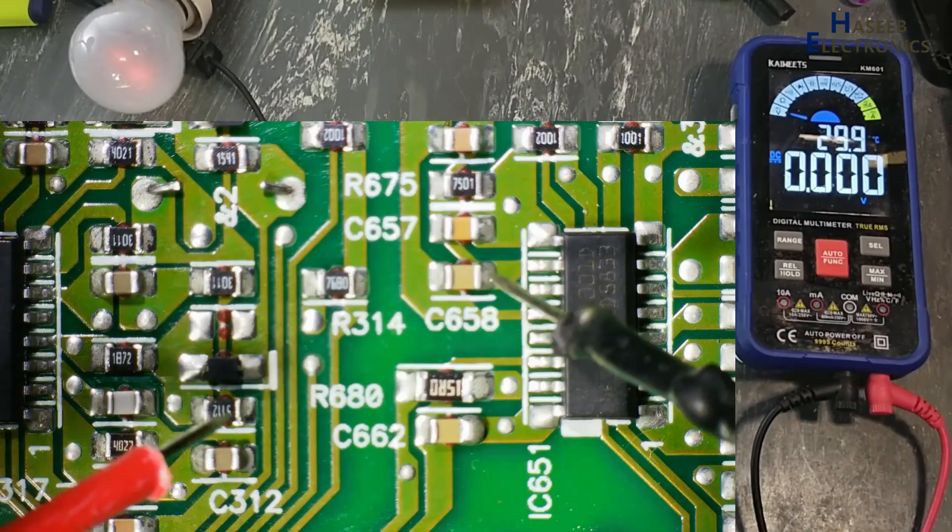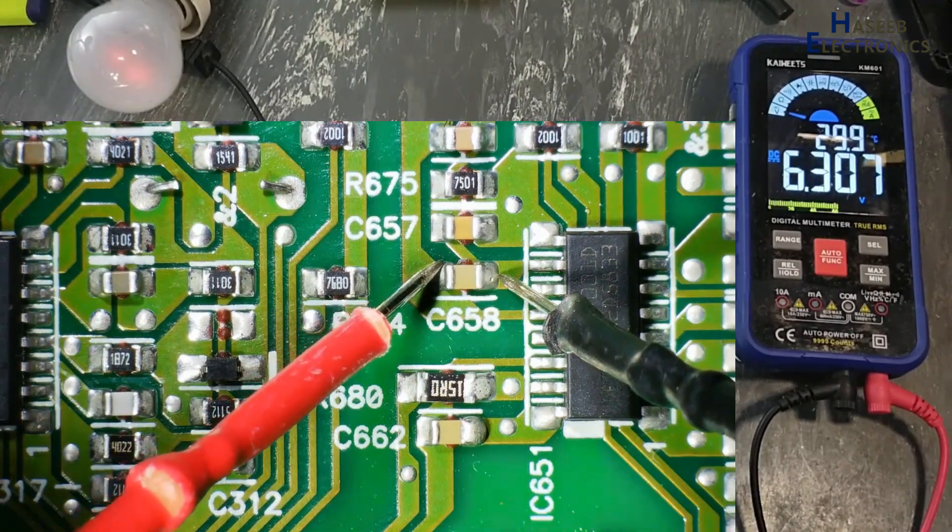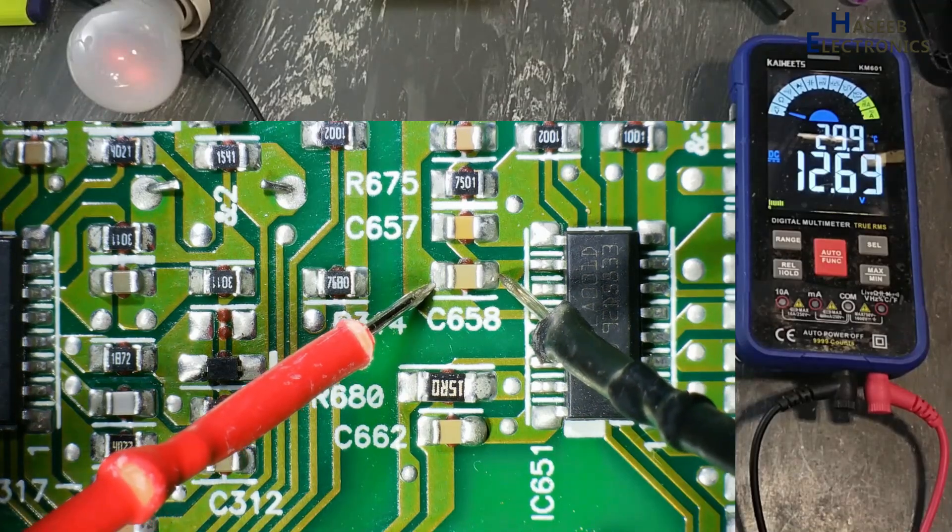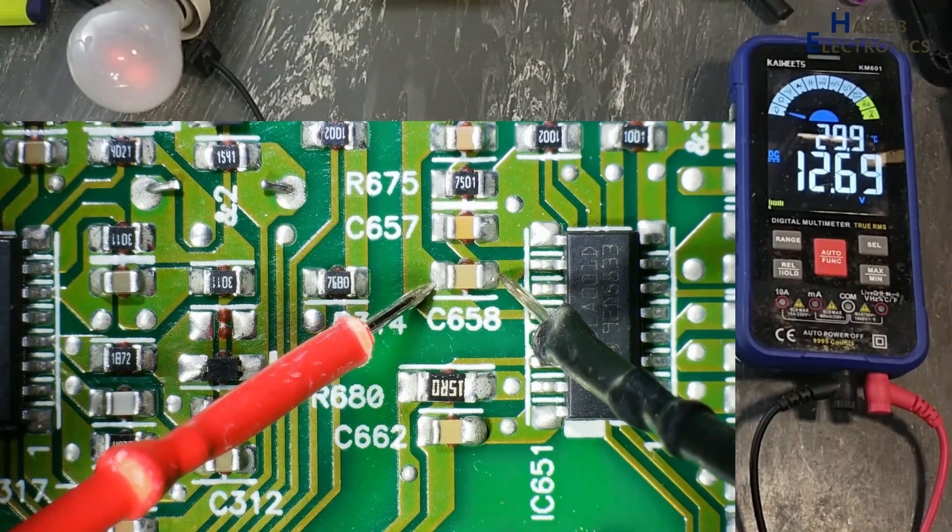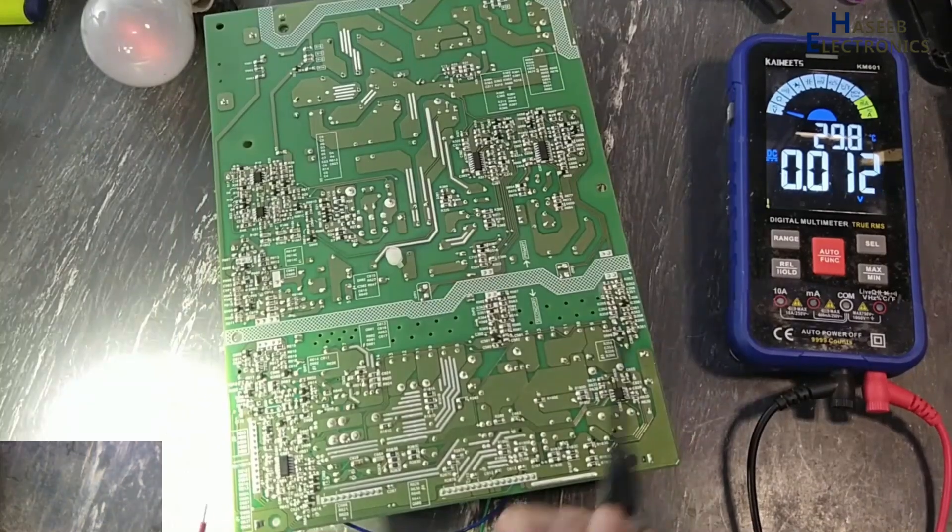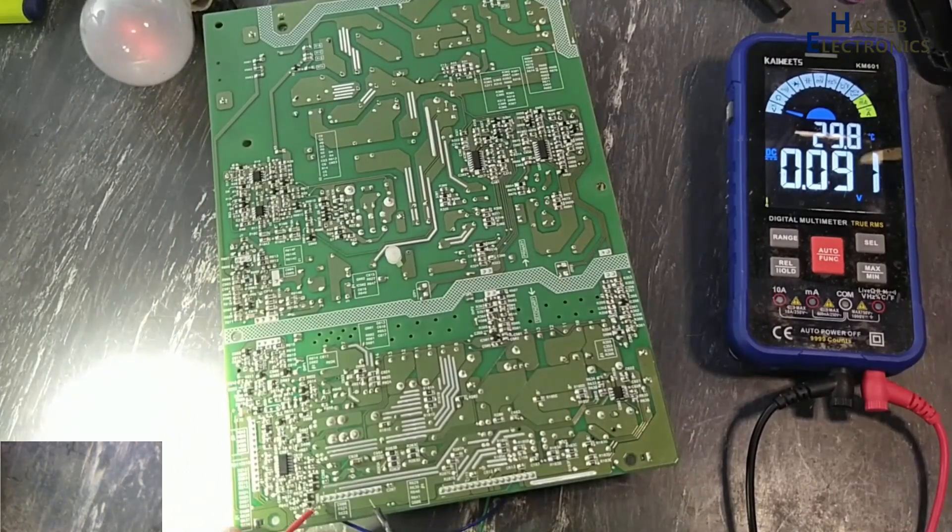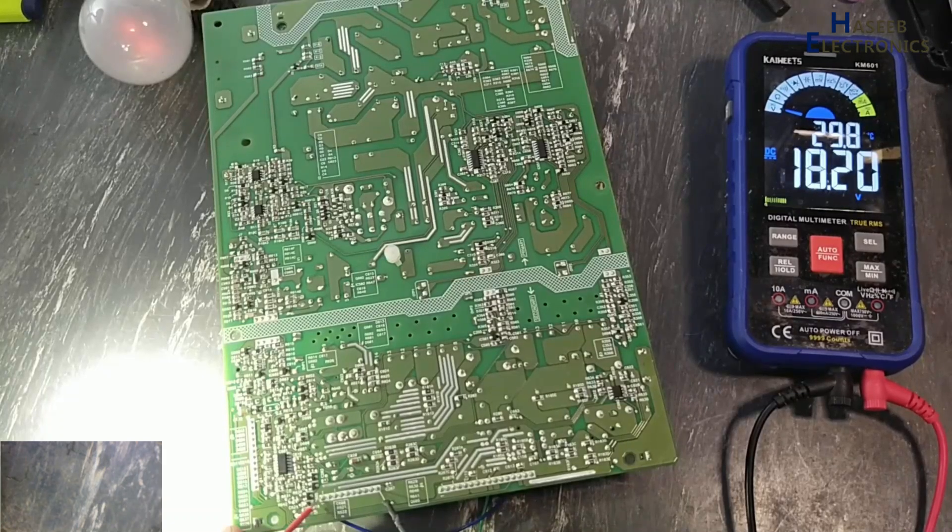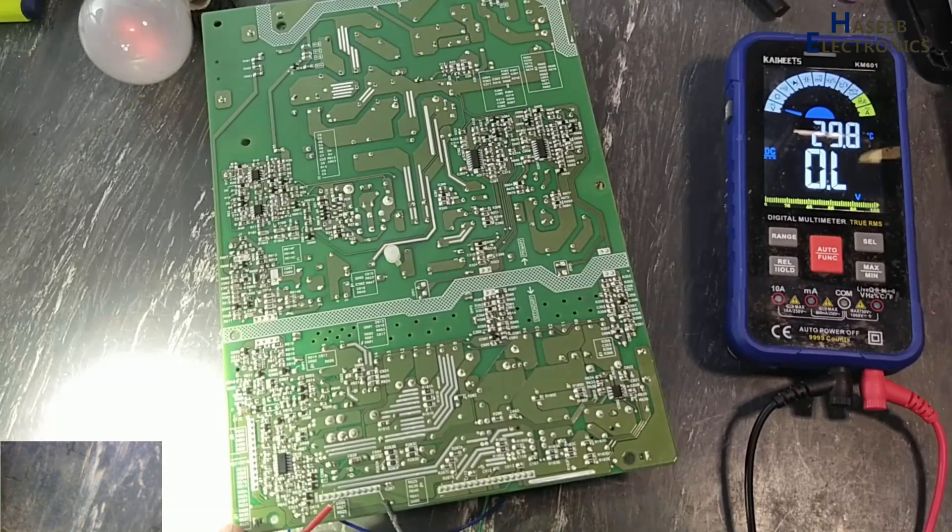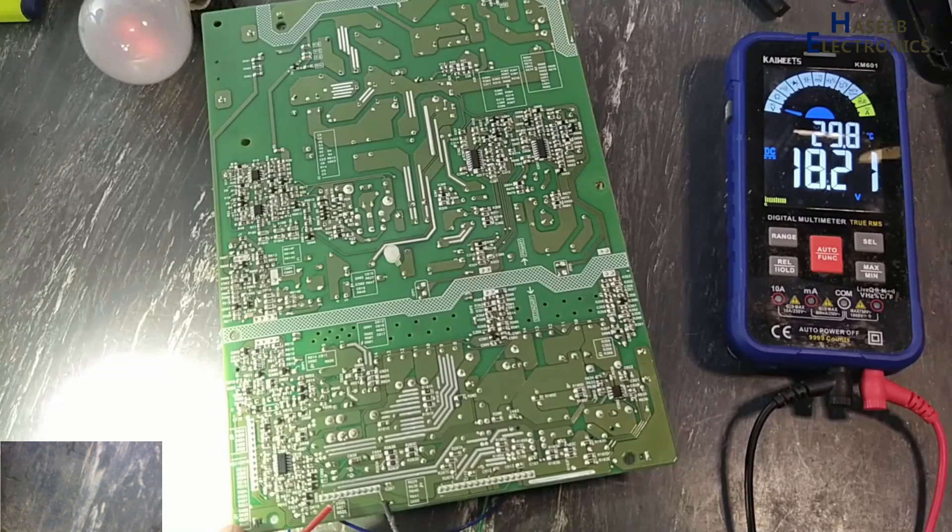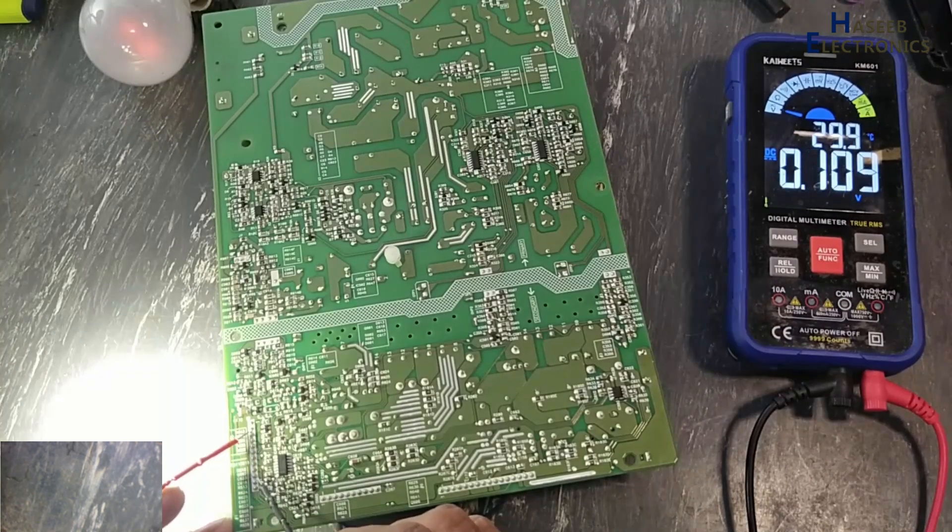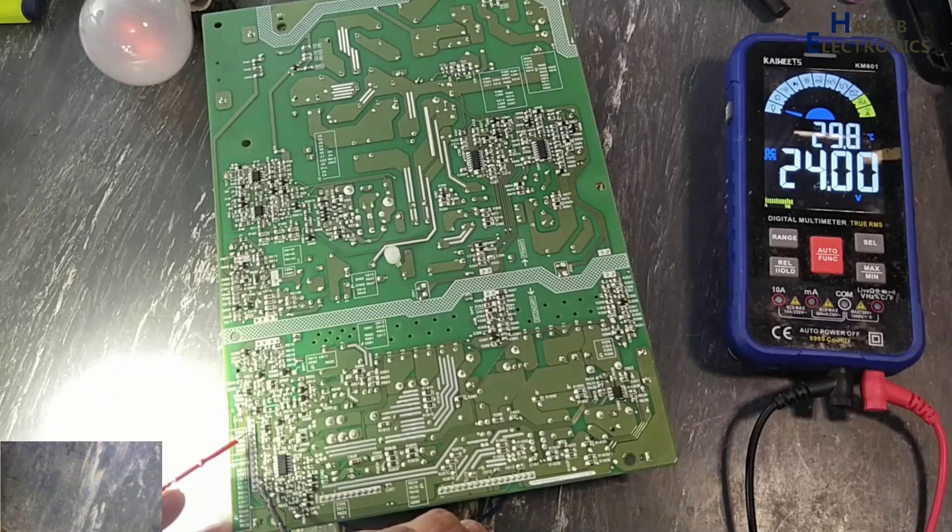Now we will check output voltage. 24V, 24V. 24V section is also on.